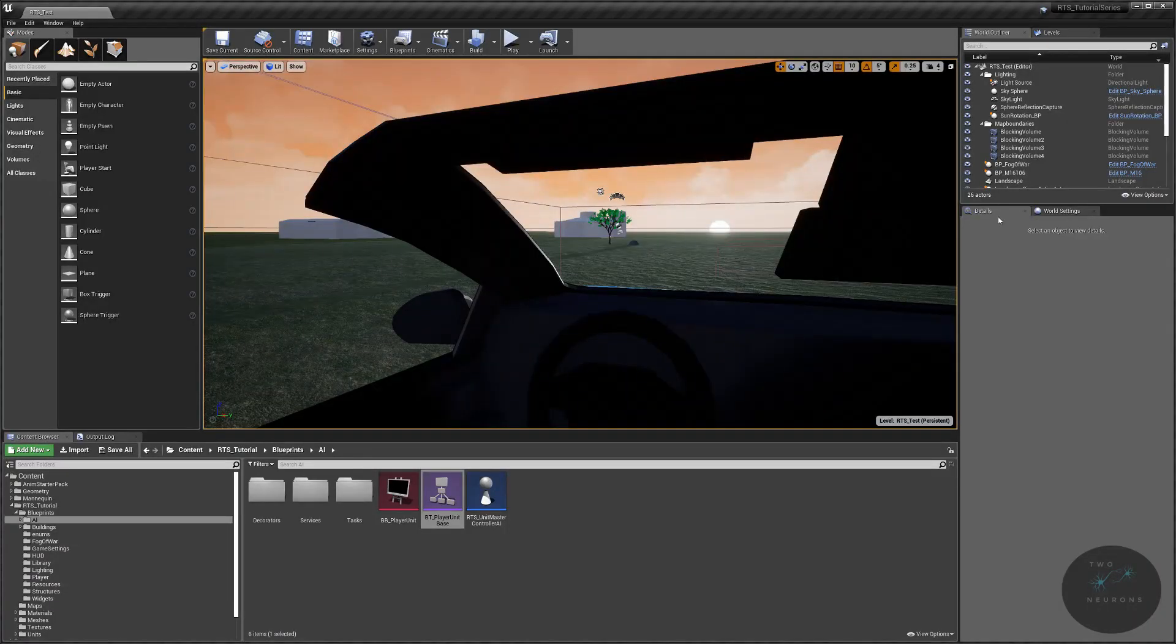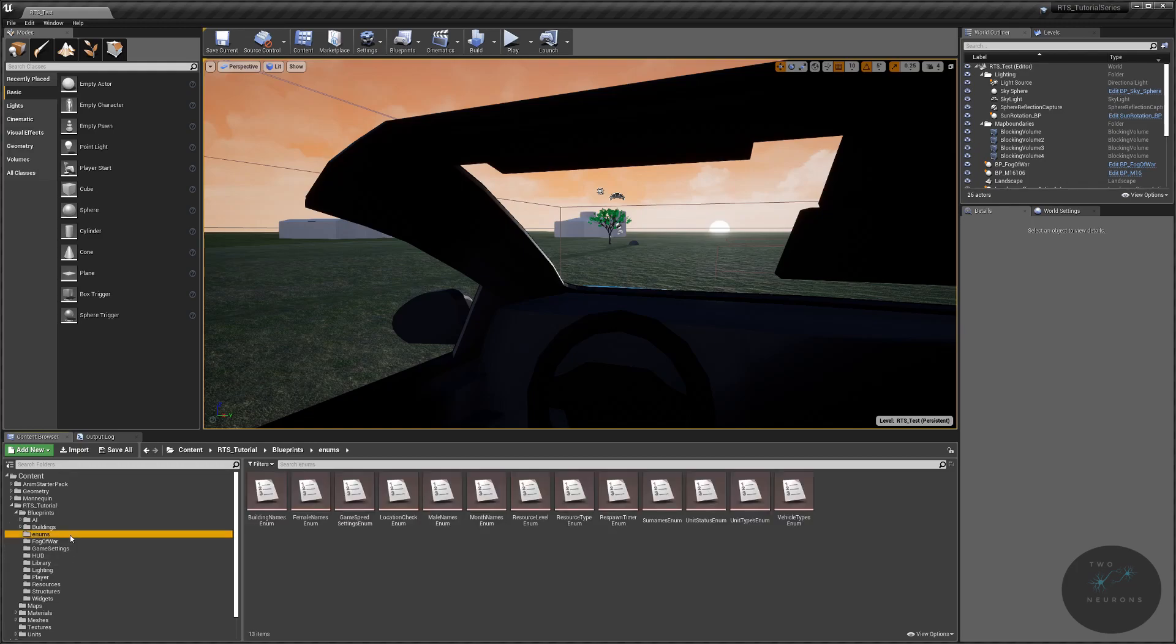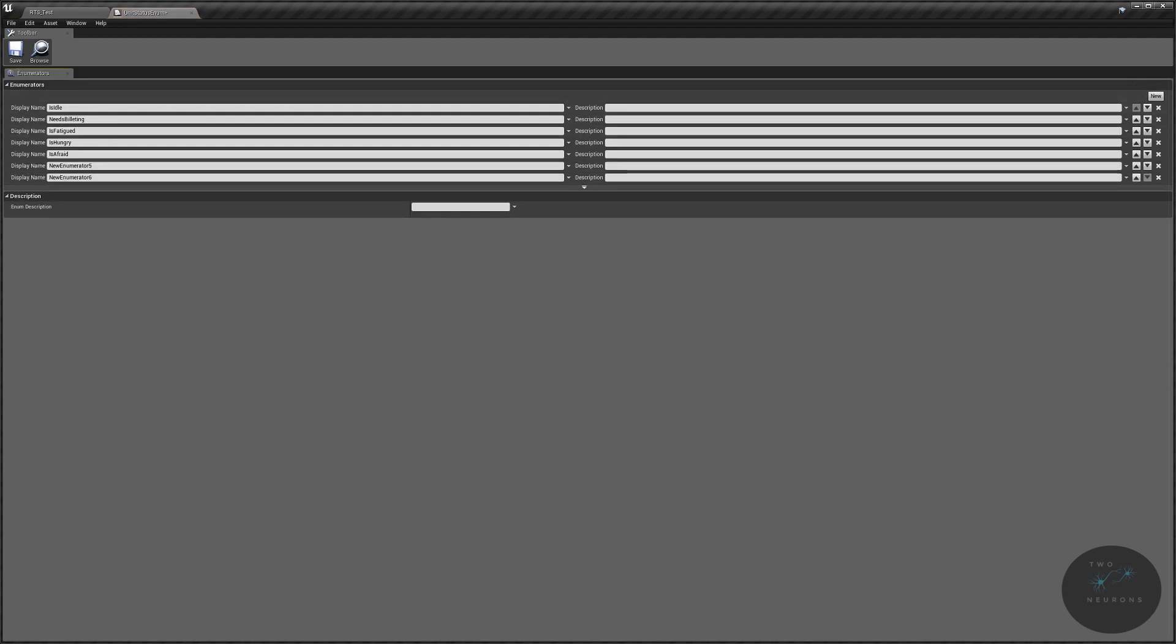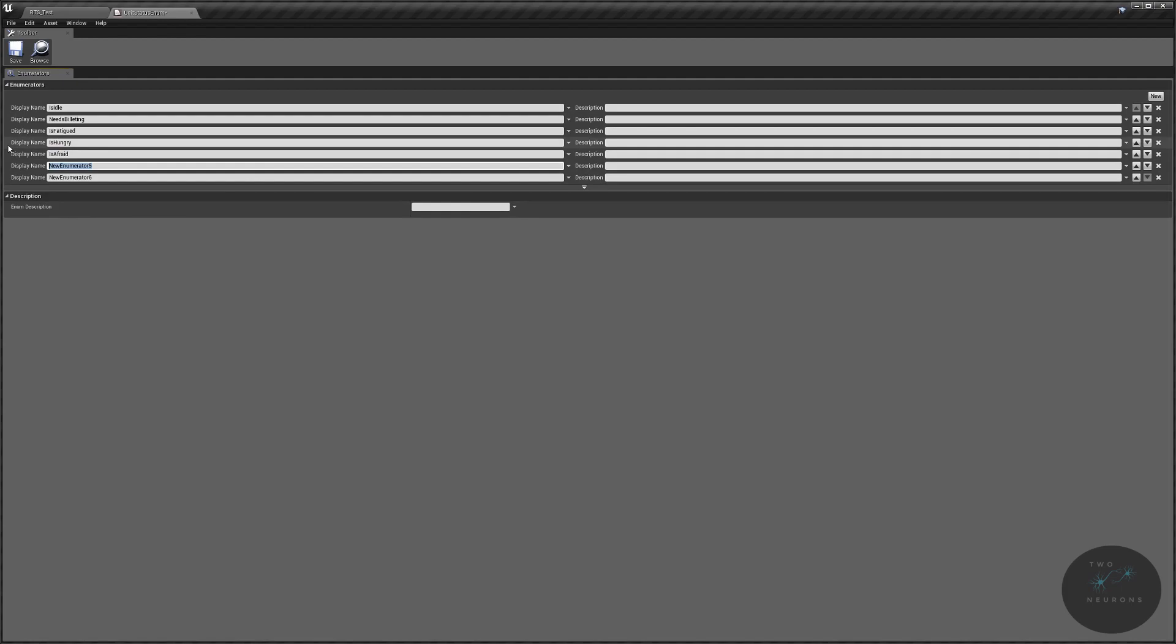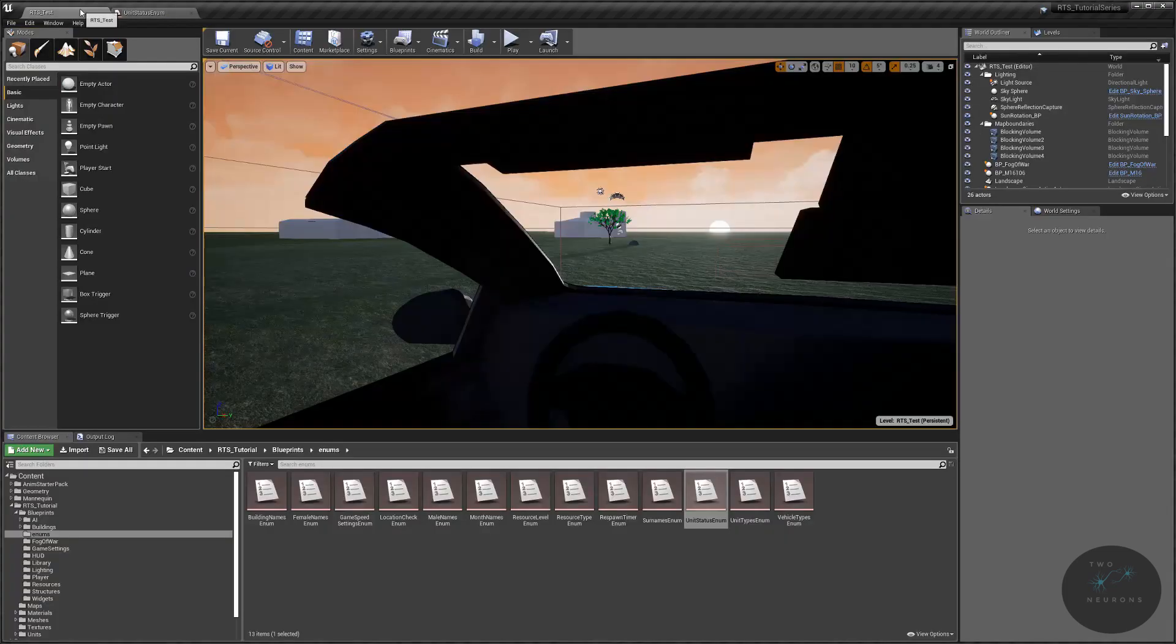So to set that up, the first thing we need to do is we need to add some new statuses to our enum. So let's go to our enum folder, and go to our unit status enum. Let's add two more in. And these enums will be is doing work and is unloyal. And we'll come back and actually do some more stuff with the is unloyal later on, and I'll point out where we'll do that.